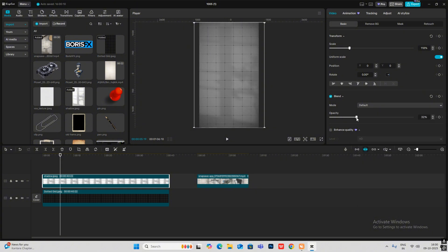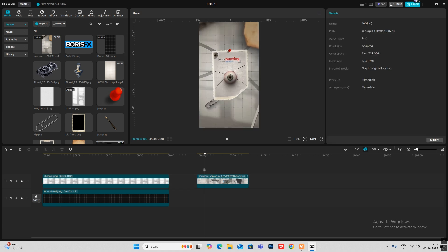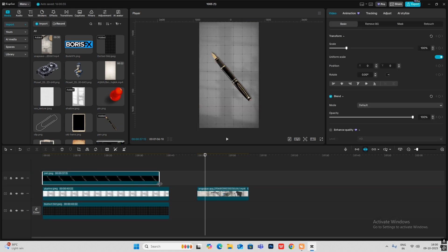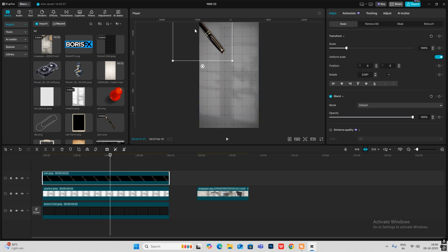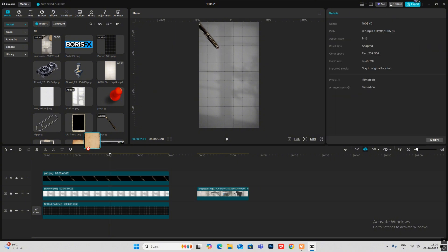Bring down the opacity of this to get something like this. The next part is these elements — the pen, the paper, photograph, and clip. To make that, we basically bring the elements inside the frame one by one.